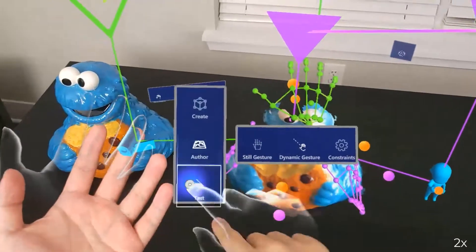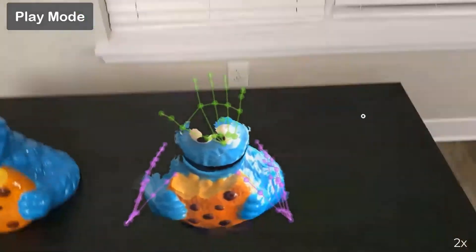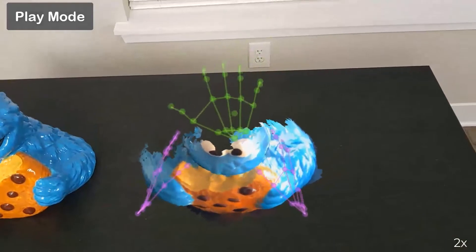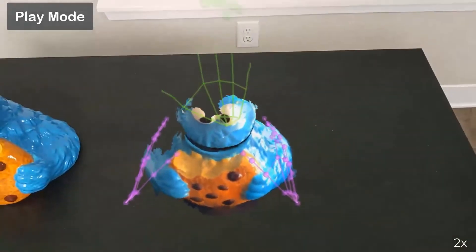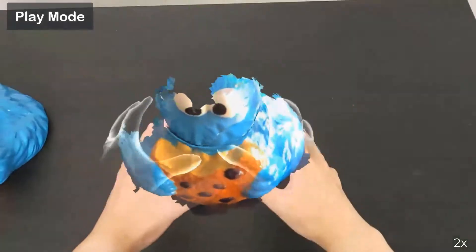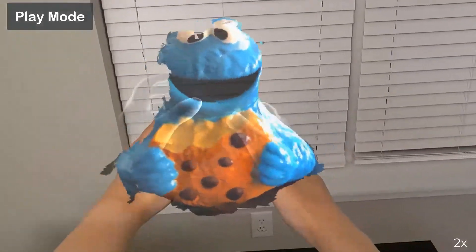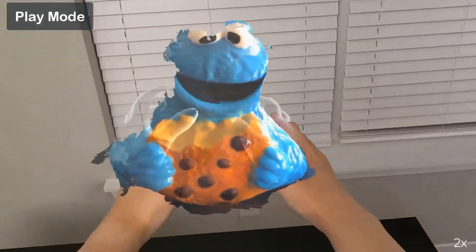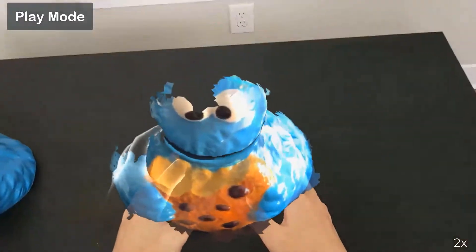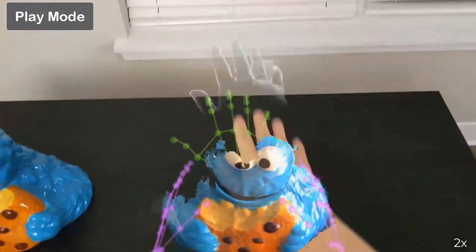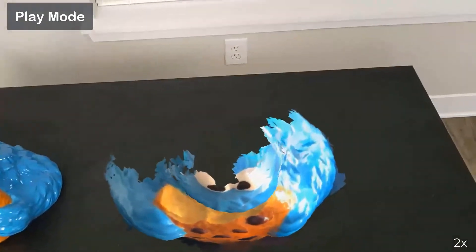Users can test the AR application in play mode. Gesture keeps track of the user's hands and compares them with the demonstrated examples. The corresponding action of the cookie monster is triggered when a similar gesture is detected.